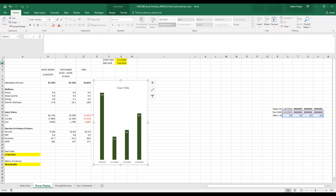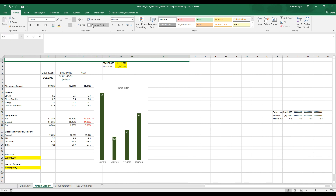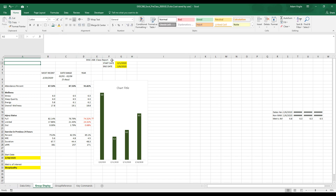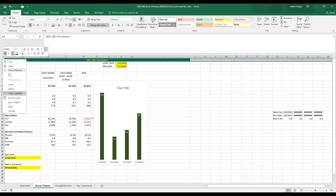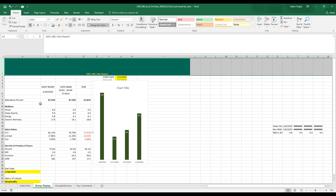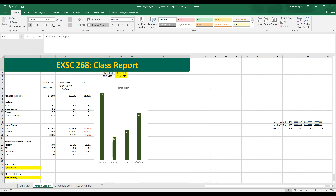The first thing we can do relatively quickly is add a new row and merge the cells together. I'll type in 'ESXC 268 class report.' I'm going to make that nice, big and bold, make the color green — these are UVM colors — and make the text that color. For the font size, I tried 80, that was too big, then 60, and settled on 42. I also quickly changed the font size, row height, and some other things.